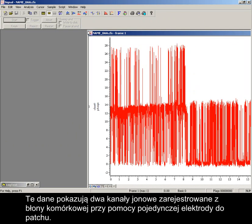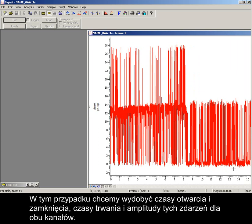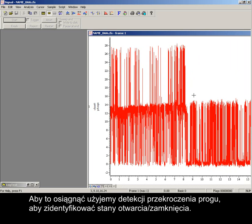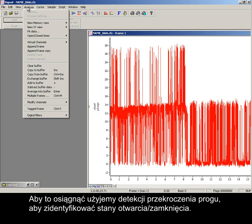The data here shows two ion channels recorded with a single patch electrode from a cell membrane. In this case, we want to extract the open and closed times, durations and amplitudes of these events in both channels. To achieve this, we will use threshold crossings to identify the open-closed states.